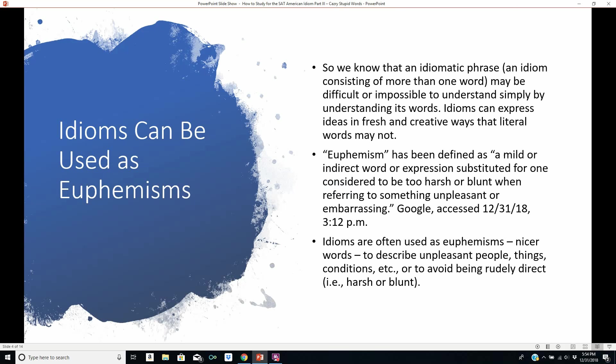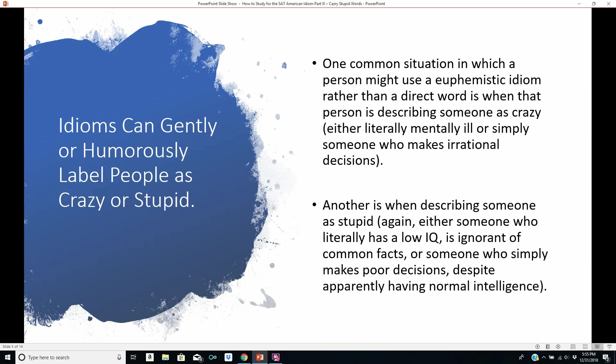Idioms can be used as euphemisms. An idiomatic phrase — an idiom consisting of more than one word — may be difficult or impossible to understand simply by understanding its words, but idioms can express ideas in fresh and creative ways that literal words may not, and they may be particular to a certain culture. A euphemism has been defined as a mild or indirect word or expression substituted for one considered to be too harsh or blunt when referring to something unpleasant or embarrassing. Idioms are often used as euphemisms — that is, nicer words to describe unpleasant people, things, or conditions, or to avoid being rudely direct.